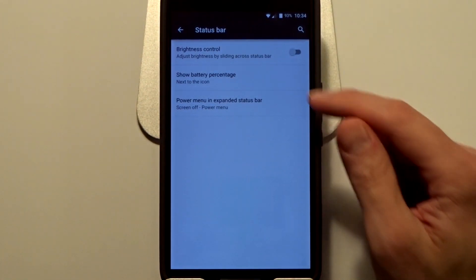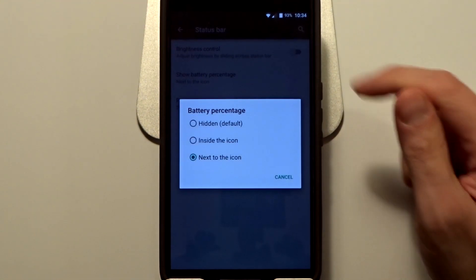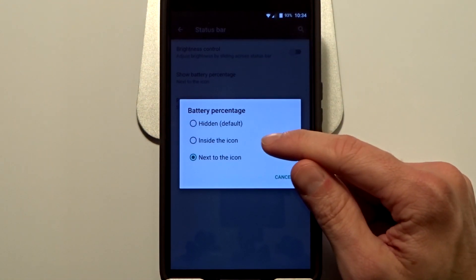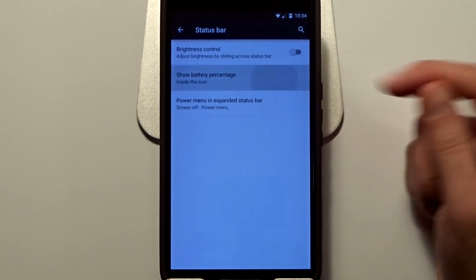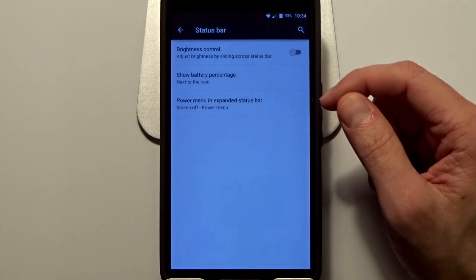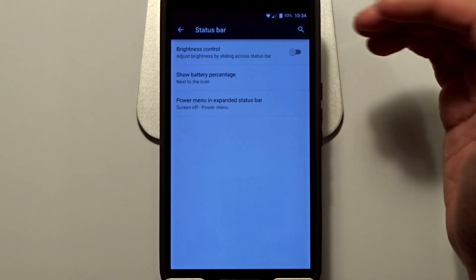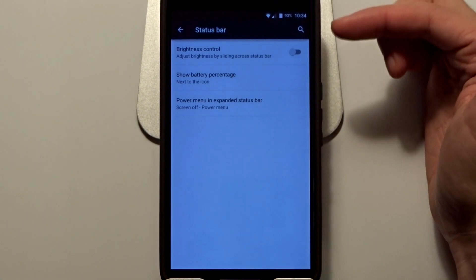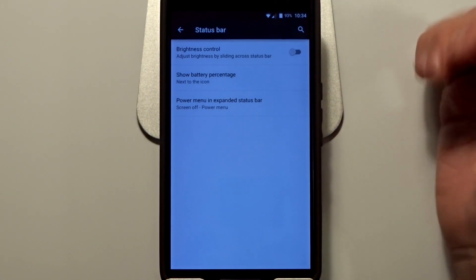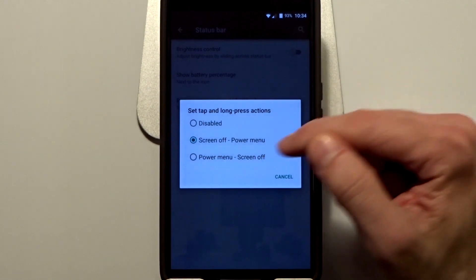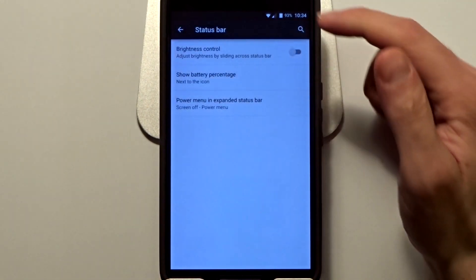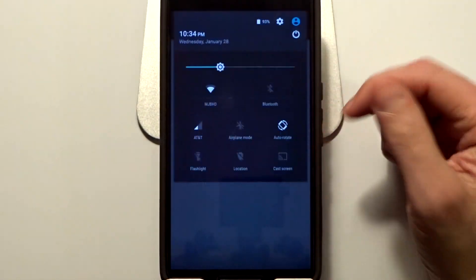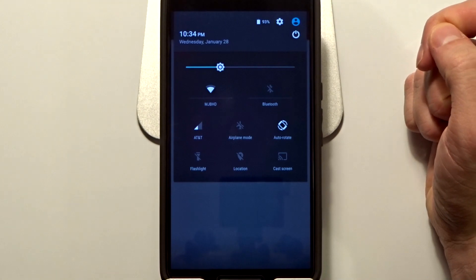You can put it within the battery itself or just next to it, or disable it completely. There is no ability to change the battery icon as found in some other ROMs. You can also put a power button in your status bar as well, right here next to your login or user settings. Pretty cool feature there.